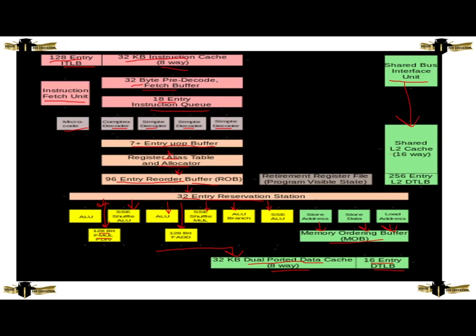The shared bus and interface unit is connected to the shared L2 cache of 16 ways and 256-entry L2 DTLB. It is connected to the retirement register file. The retirement register file is connected to the 96-entry reorder buffer and 32-entry reservation station. The processor also uses a 32 KB 12-portal data cache.